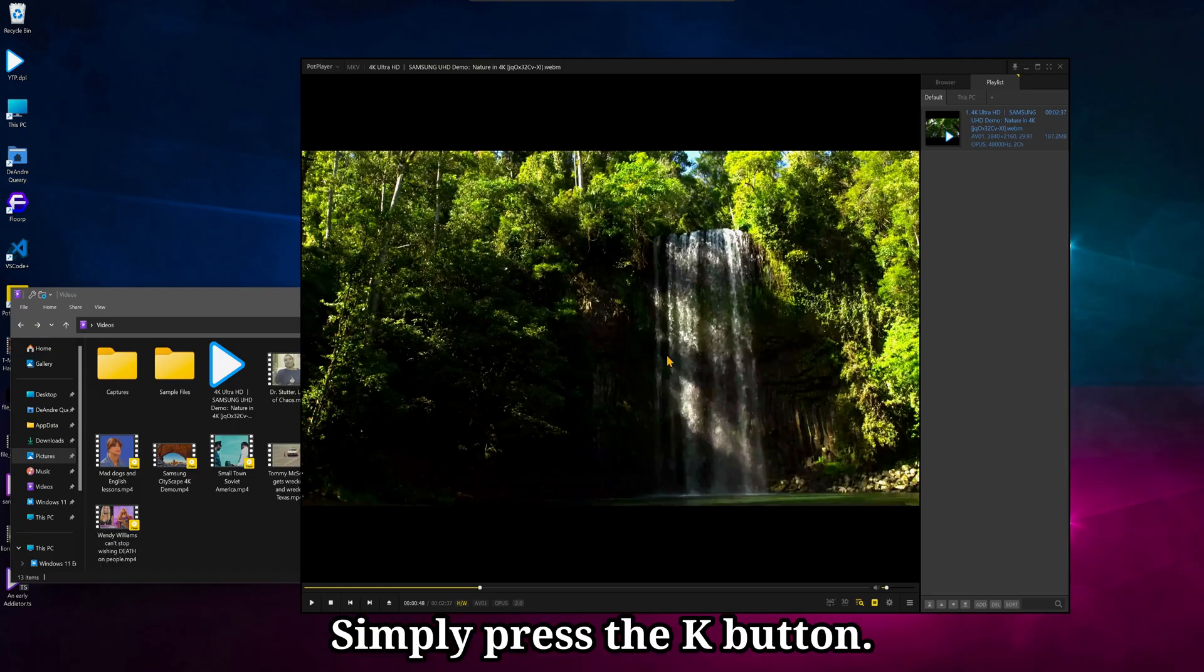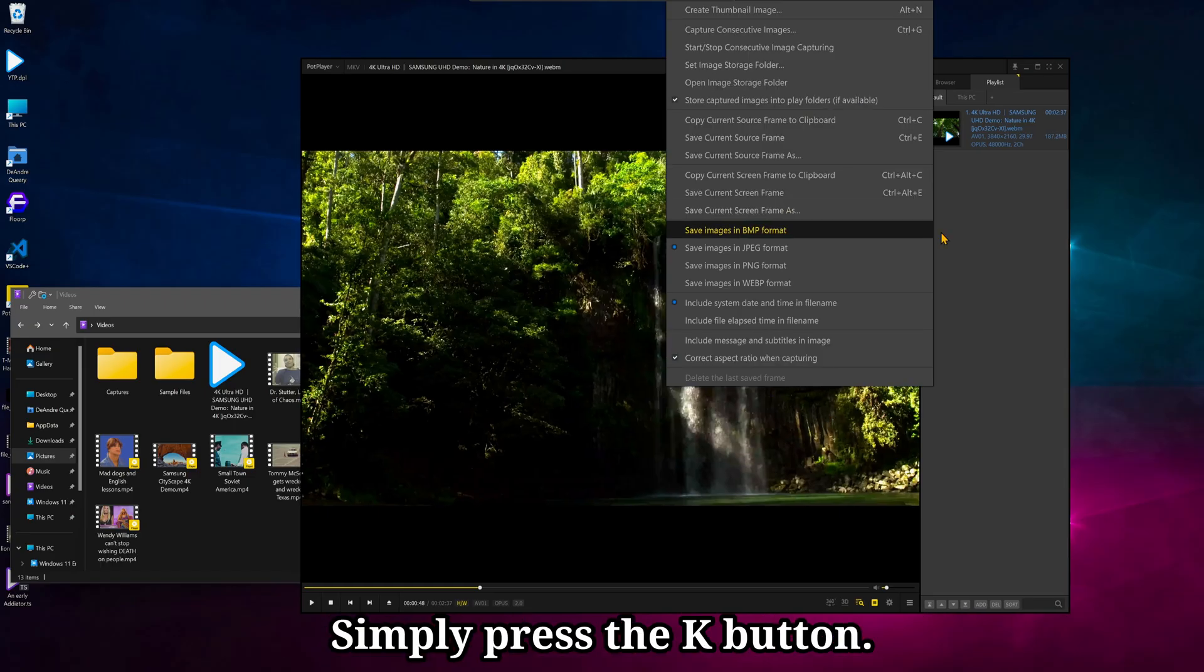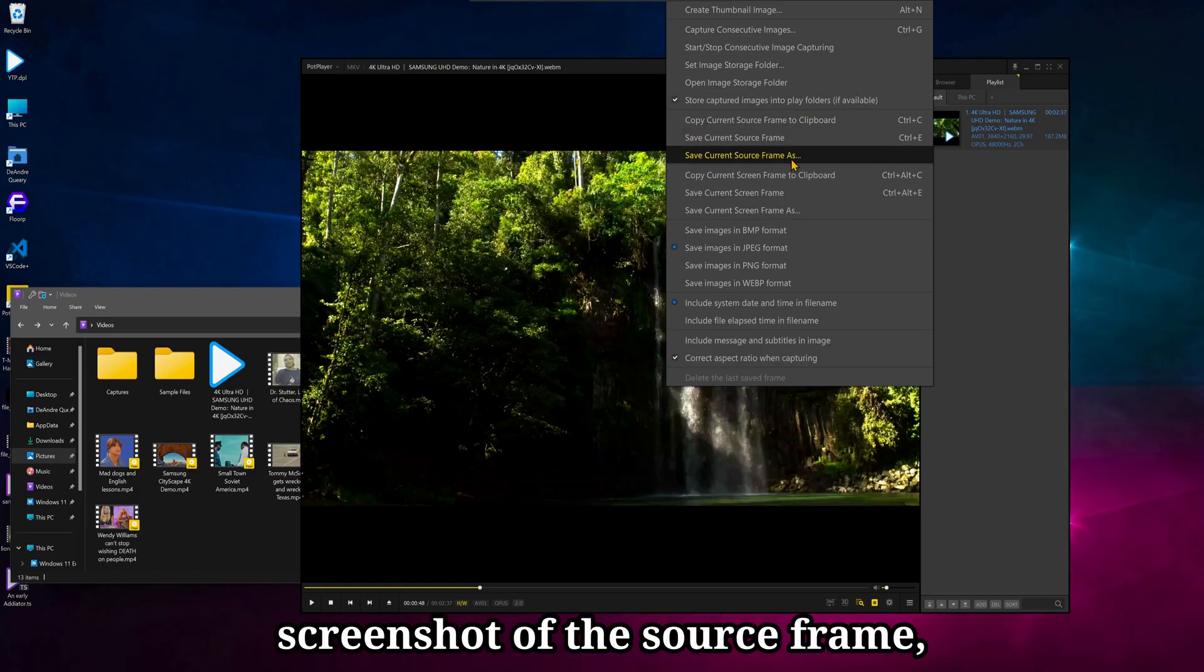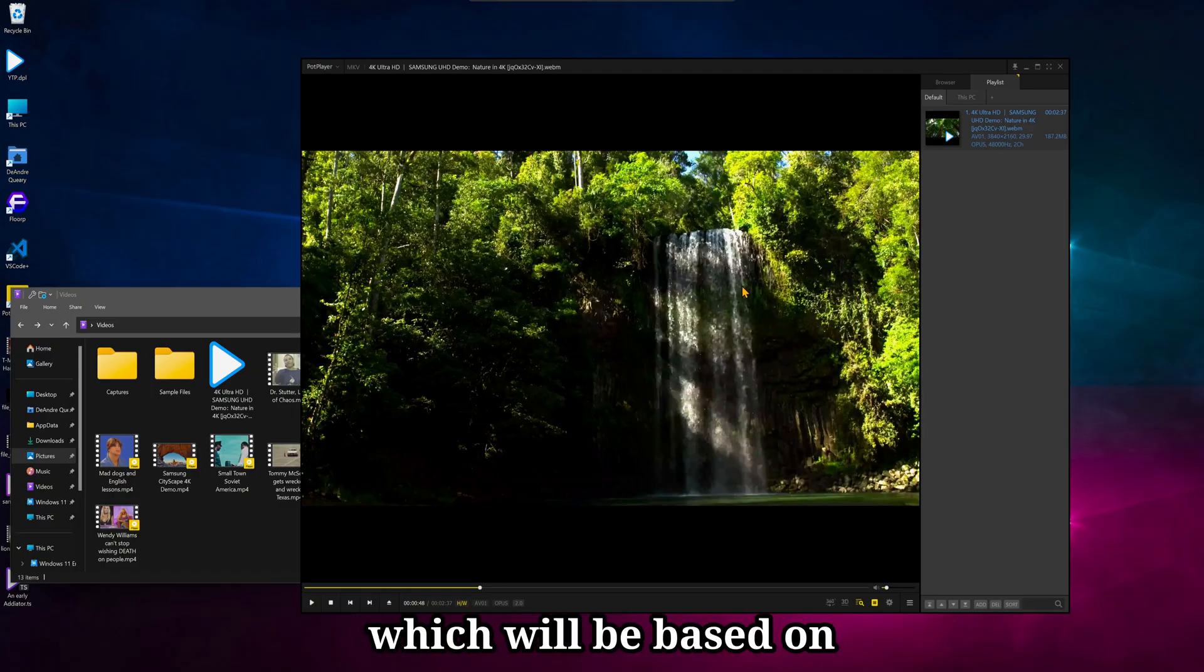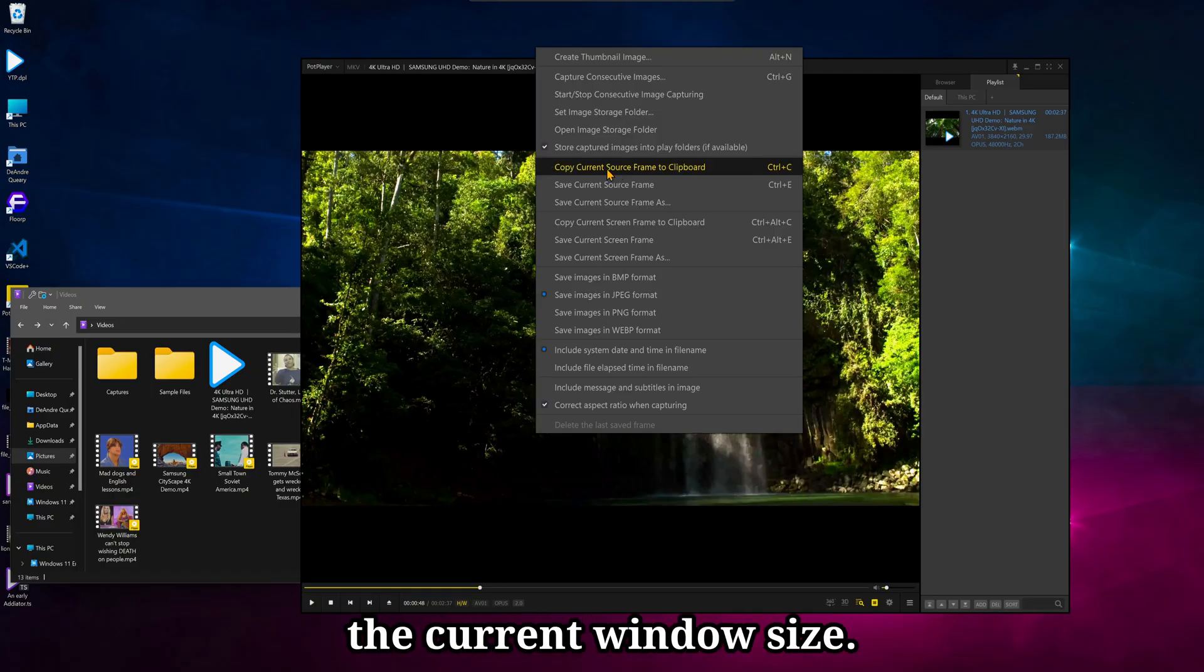PotPlayer makes it really easy to take screenshots of whatever you're watching. Simply press the K button. You can take a screenshot of the source frame, which would be the native resolution of the video, or the current frame, which would be based on the current window size.